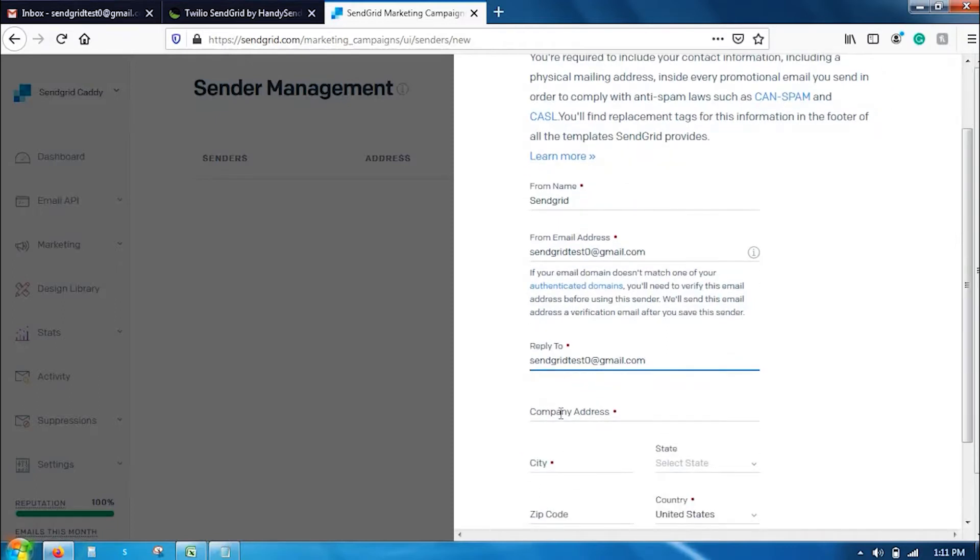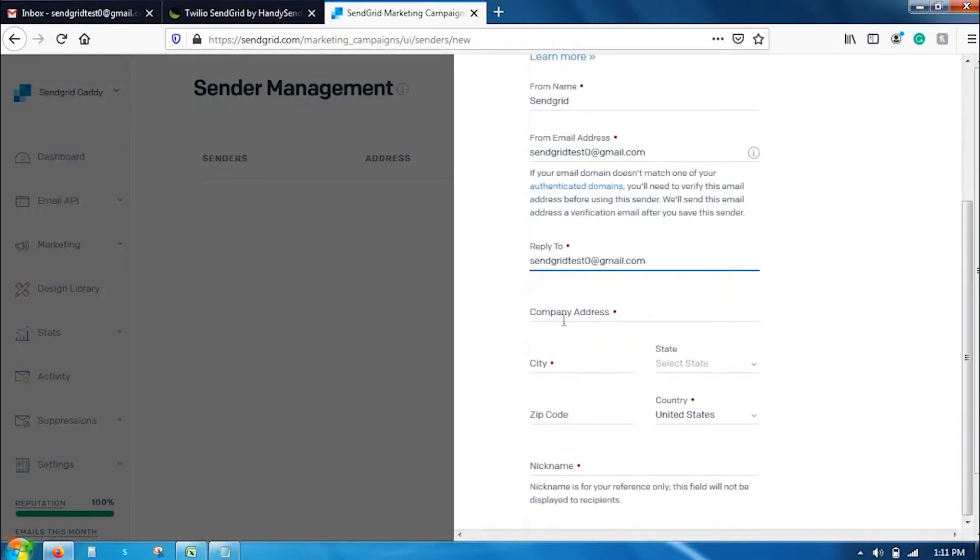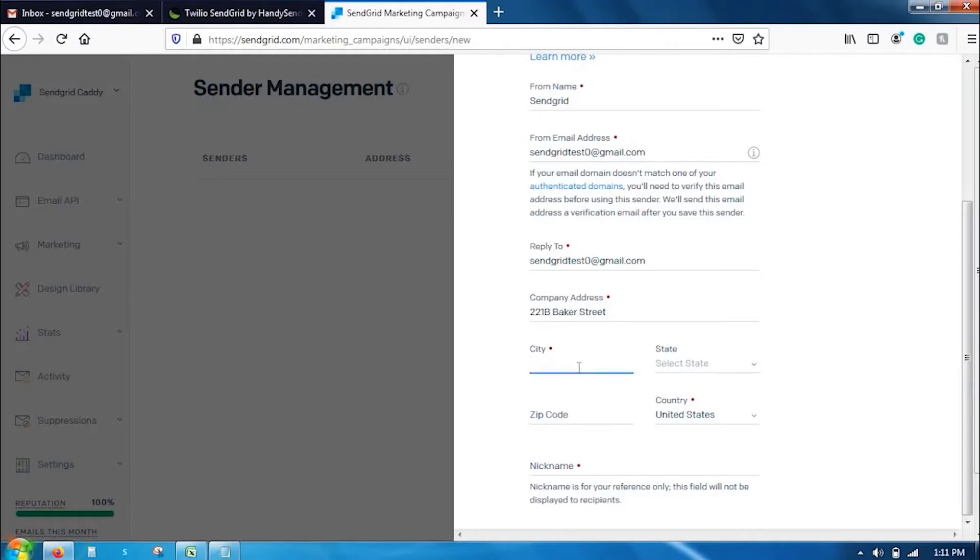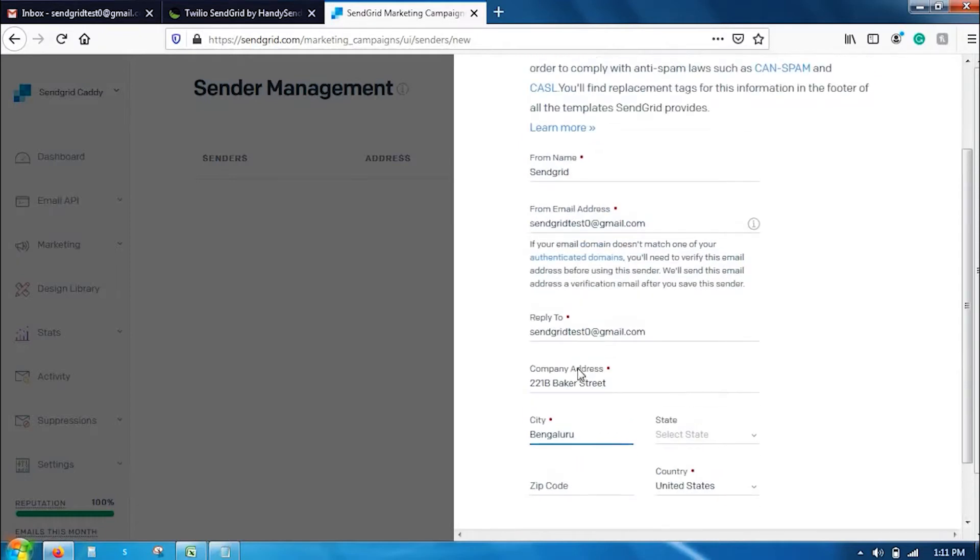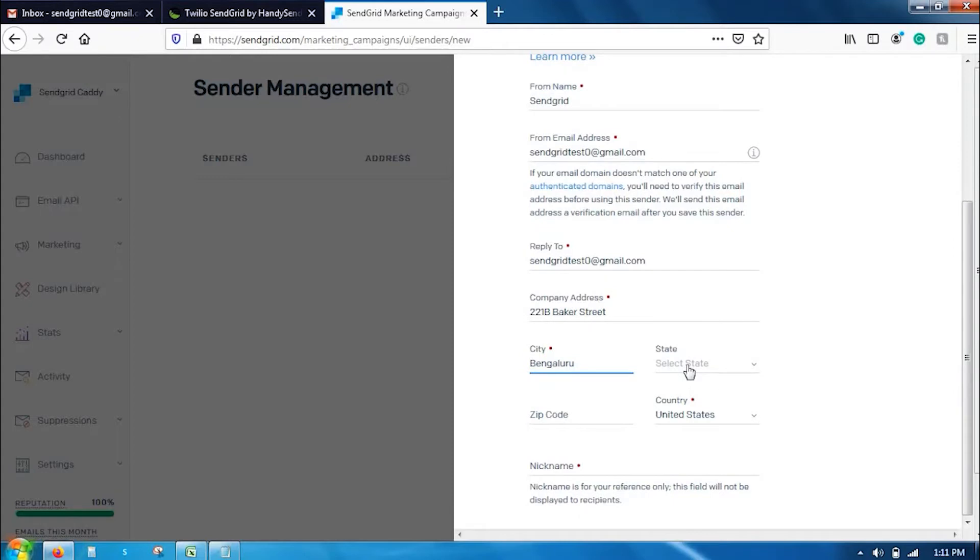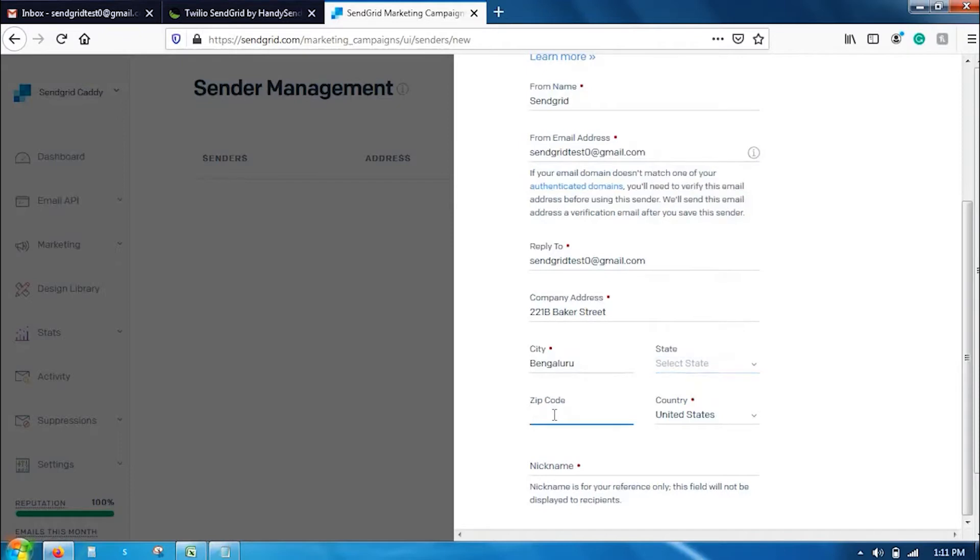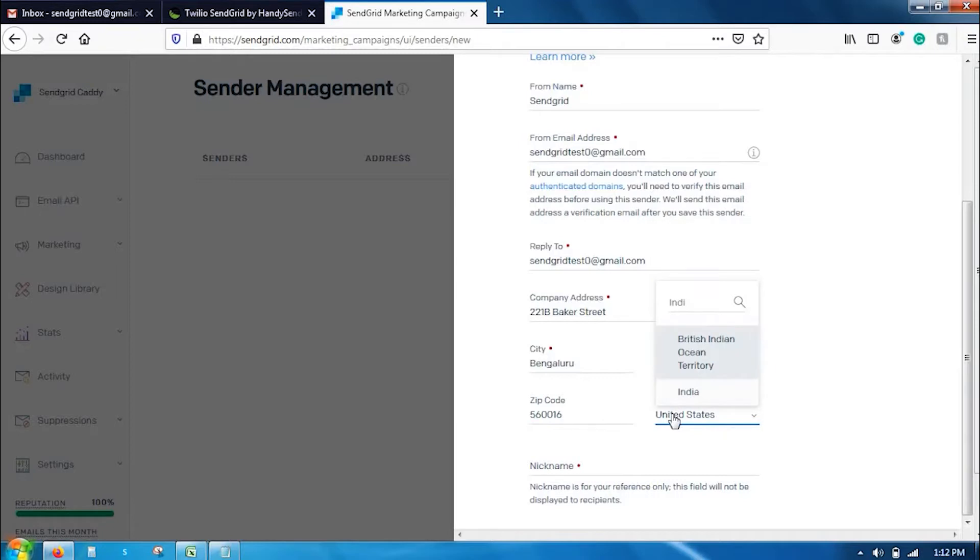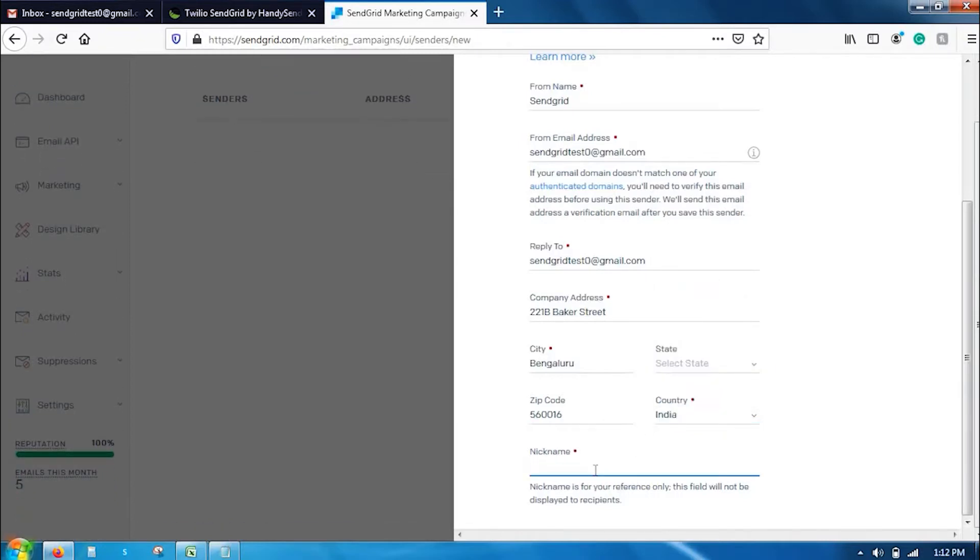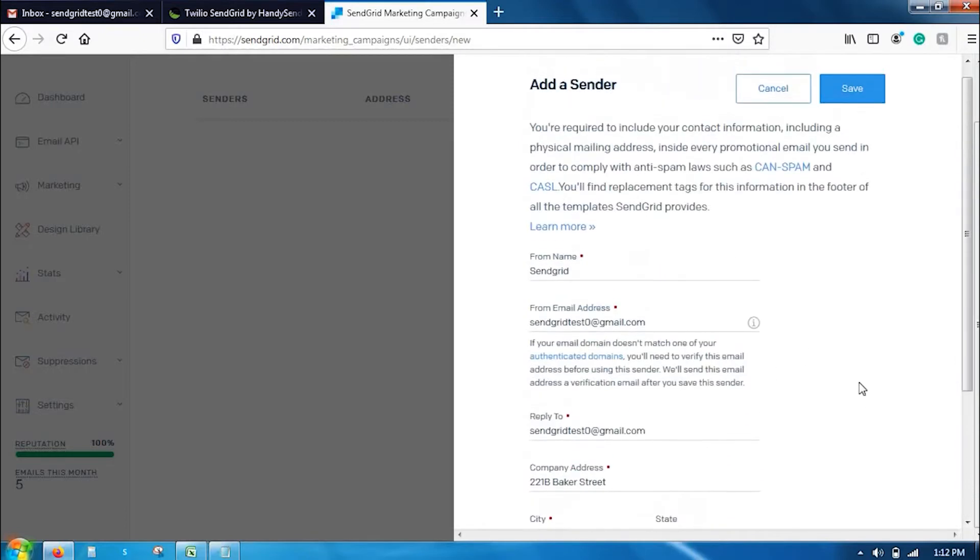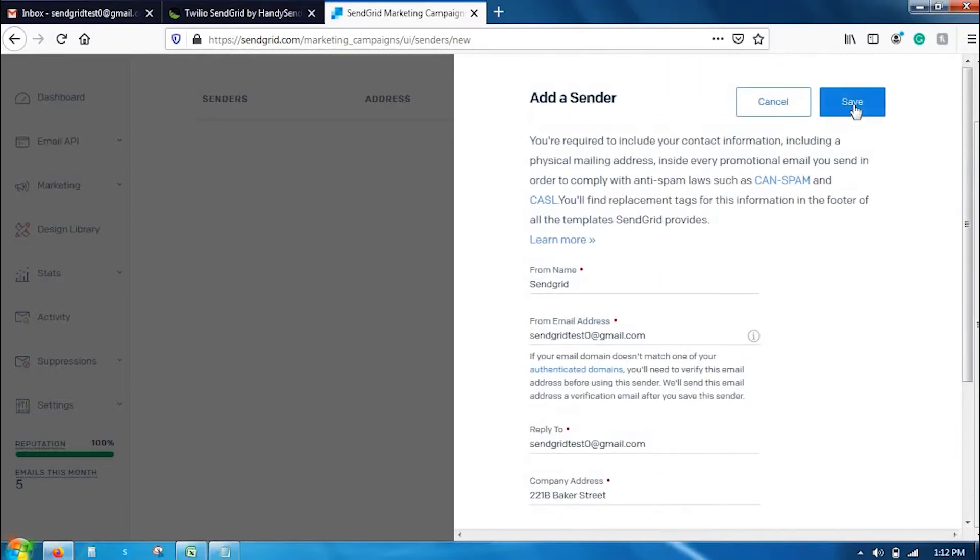Now, enter all the company details here. Company name, complete address, enter the city, state has been defaulted to United States. So, you can skip it out. Enter the zip code and complete the rest. Once you have entered all details, you can save it.